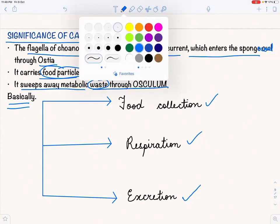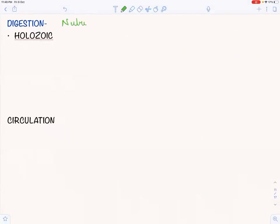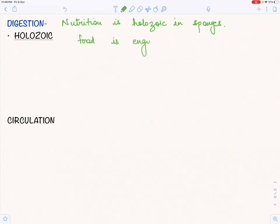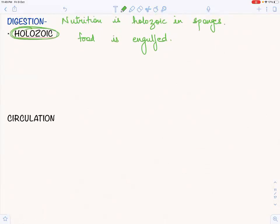Now let us move to digestion. You have to remember that nutrition in sponges is holozoic. What happens is that the food is engulfed, and thus digestion is intracellular. Amoeboid type cells pick up food from collar cells and distribute it throughout the body of the sponge. The important point to remember is that digestion is holozoic — meaning food is engulfed.